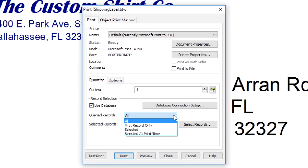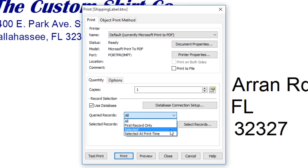You can select all of the records, the first record only, just selected records that you define, or you can choose to select the records at print time.